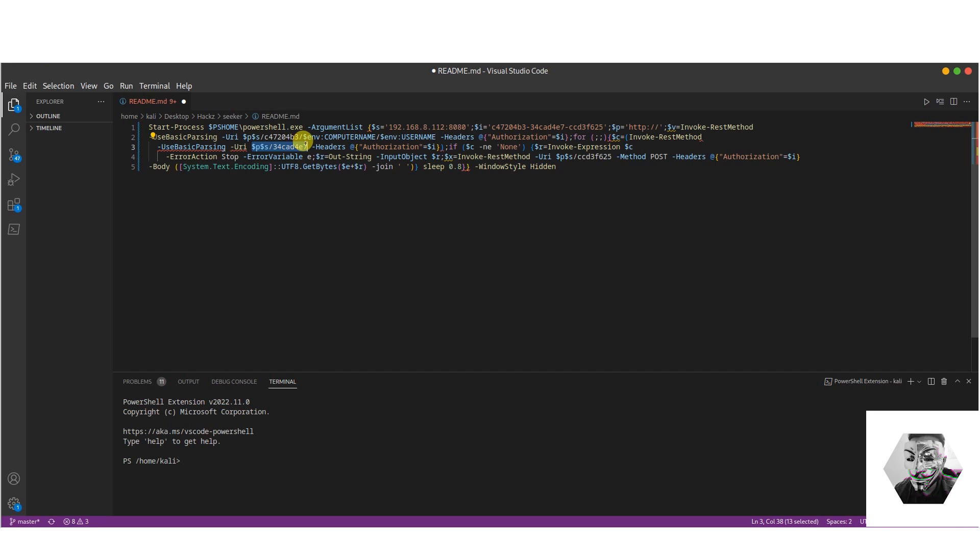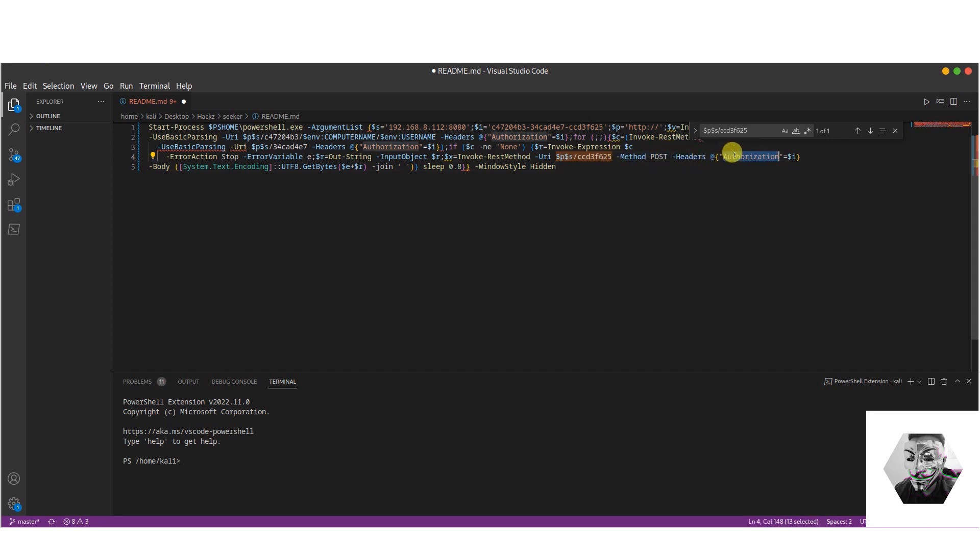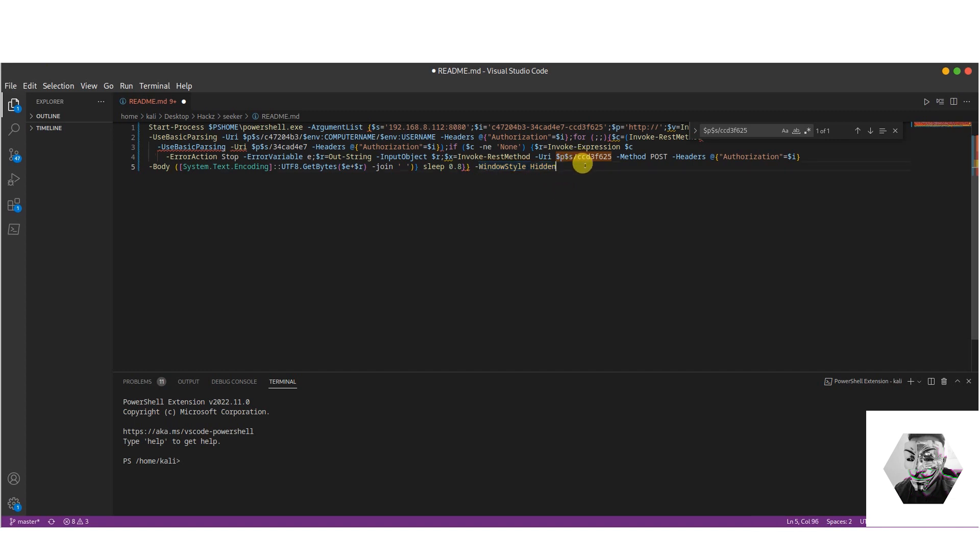Then it enters into an infinite loop. It seems to perform the following action of Invoke-Expression to send a GET request to this $p with the same authorization, and then we've got an if statement here. If the response is not equal to the string 'none', the script sets the variable of c and any errors encountered during that process is caught by the e. Then finally, the concatenated output it sends to the URL $p and $s using the Invoke-RestMethod cmdlet with the method of POST and the same authorization header before the output is first encoded to UTF8.